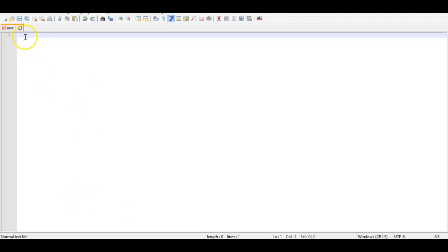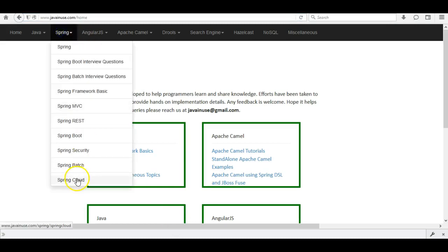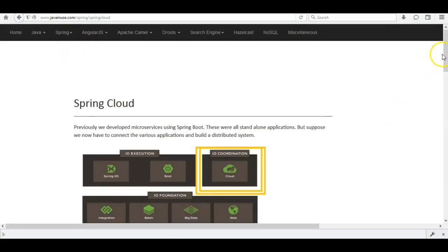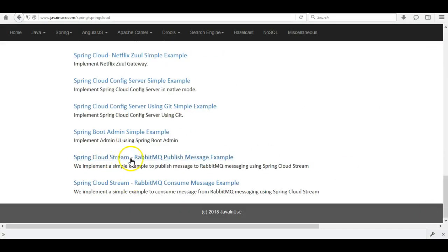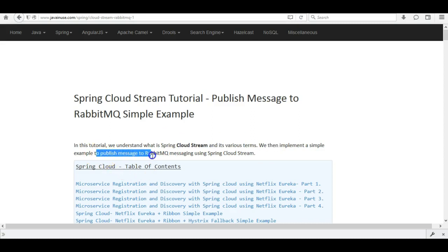Hi friends, in this tutorial we'll see what Spring Cloud Stream is and how to use it to integrate a Spring Boot application with RabbitMQ message broker. I'm going to take reference from my website javainuse.com. The example we are going to see today is 'Spring Cloud Stream RabbitMQ publish message example'. In this tutorial we'll understand the terminologies and implement a simple example to publish a message to a RabbitMQ broker.